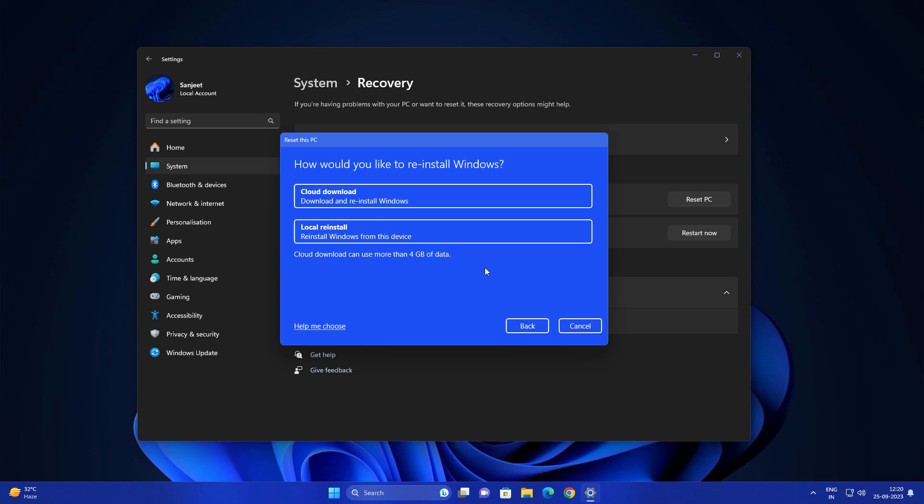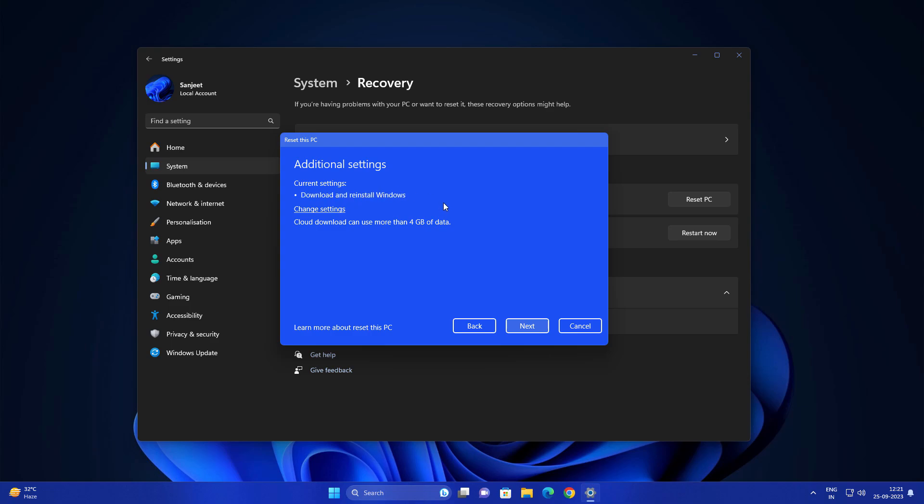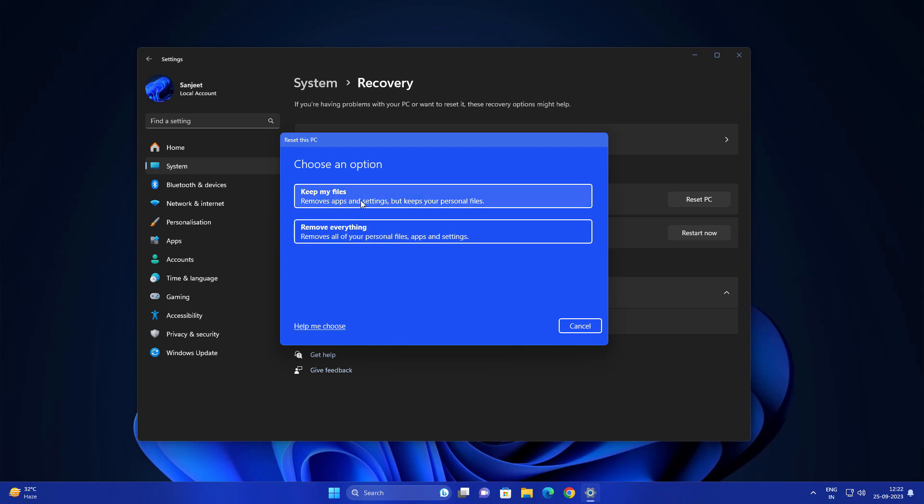After that you also get options like cloud download or local reinstall. If you have good internet connection, select cloud download. If you choose cloud download, it will go on Microsoft server and download the latest Windows. If you choose local reinstall, it already has a set of files in your C drive that is going to be used. It is recommended to choose the cloud download if you have good internet connection. Let me choose this cloud download. After that it will download or reinstall your Windows and it will take 4GB.